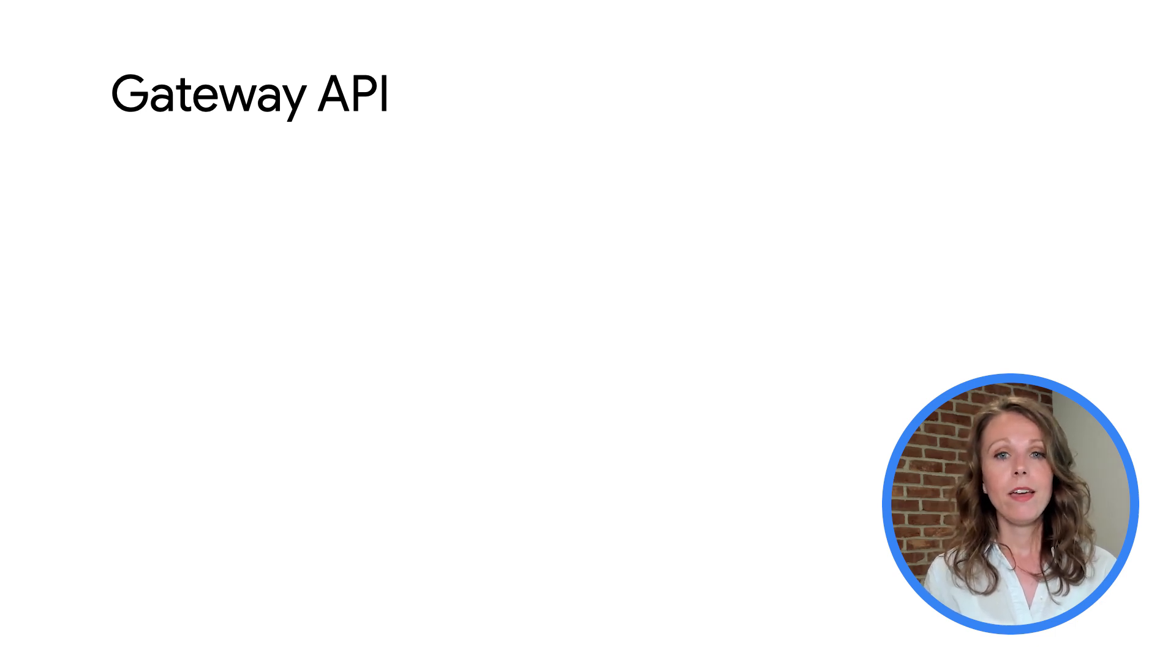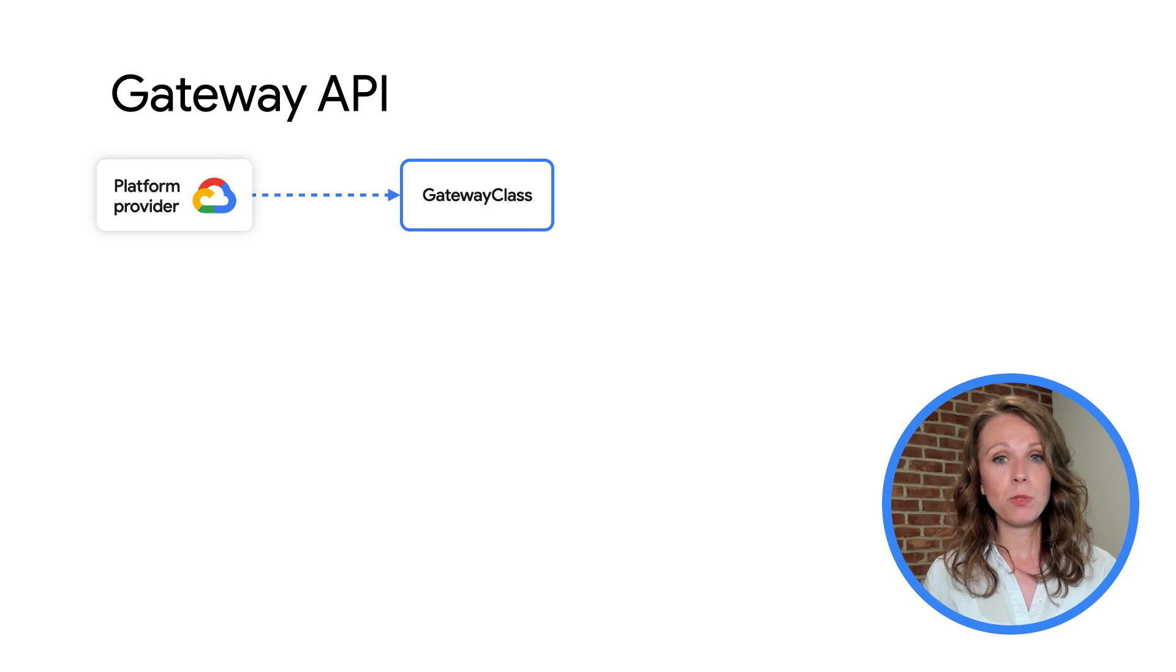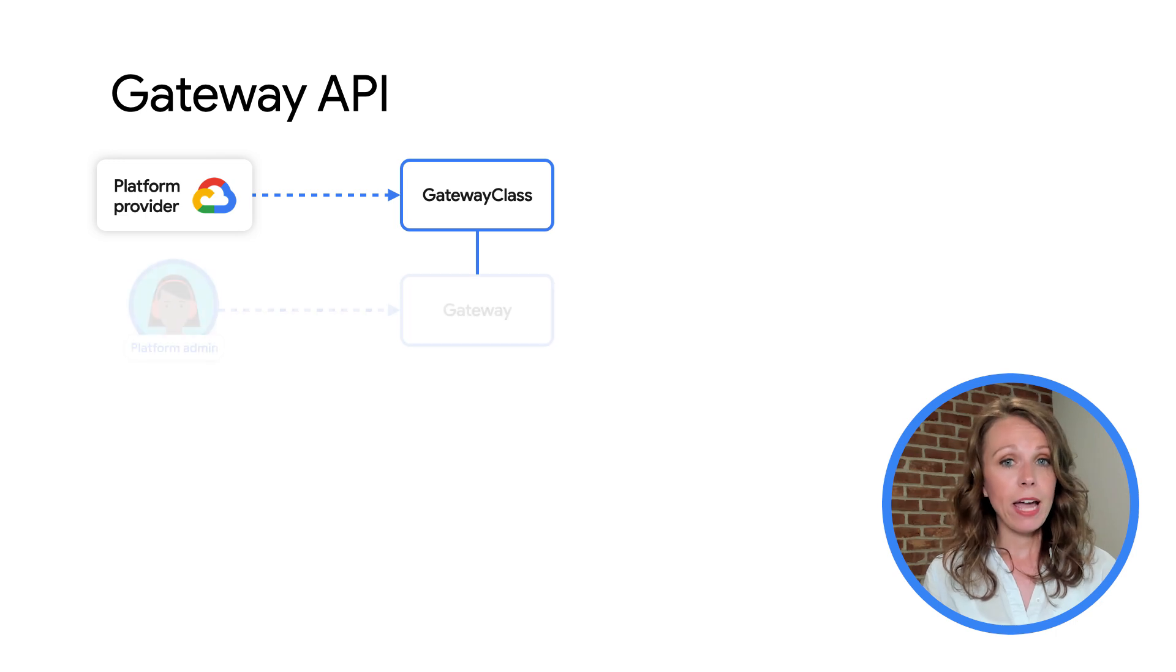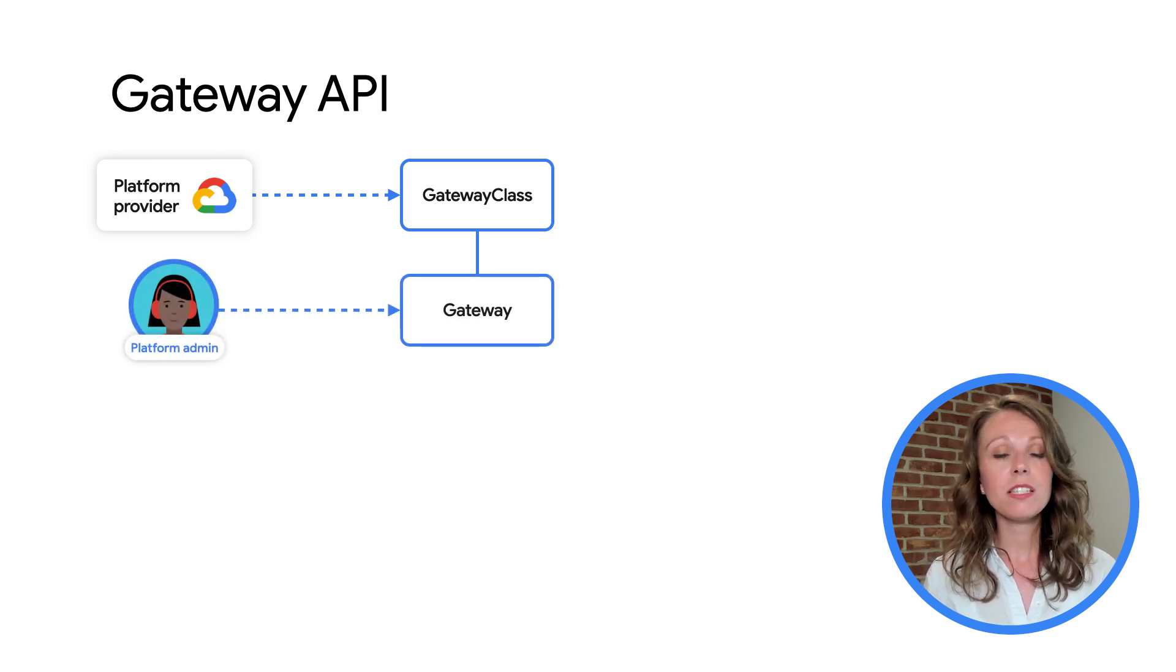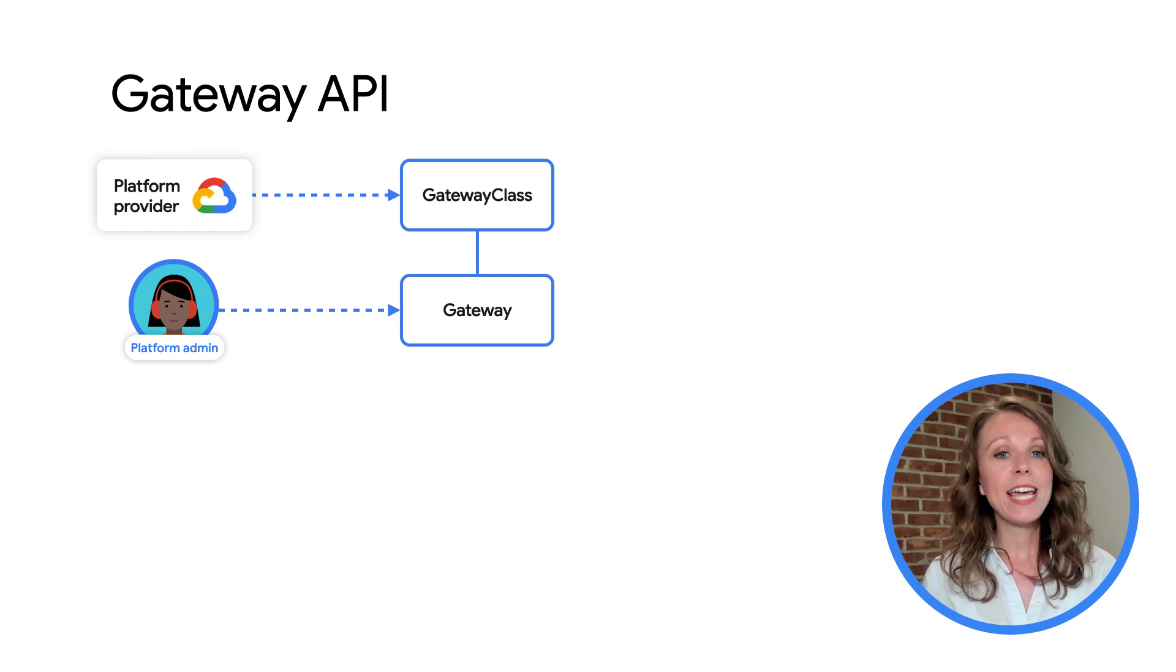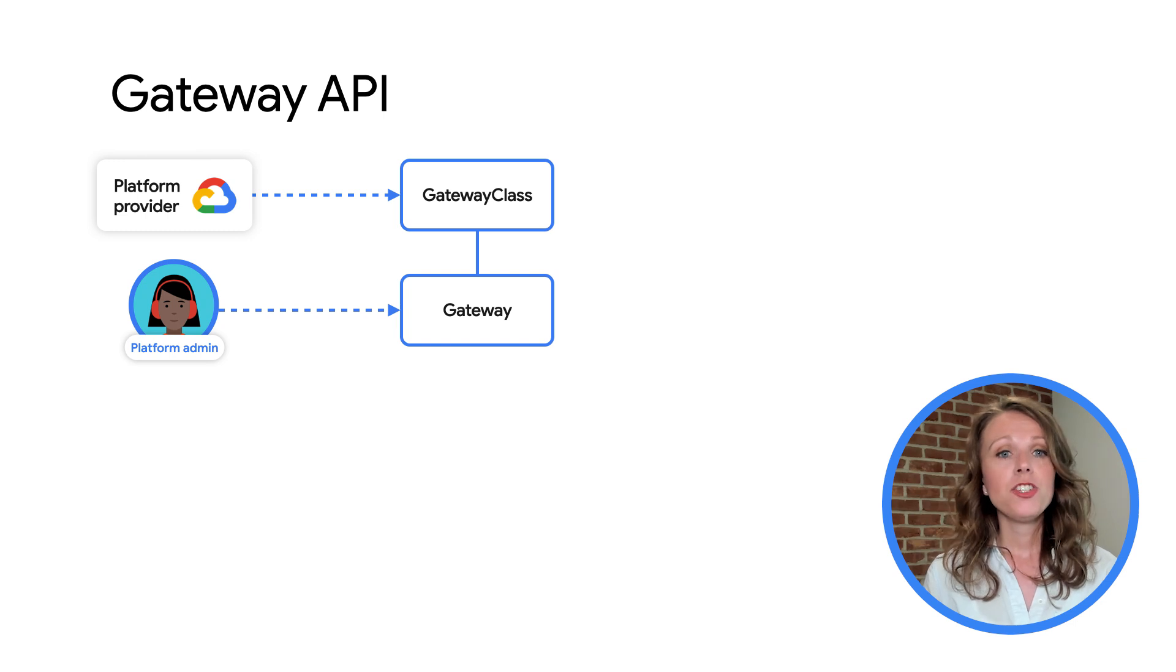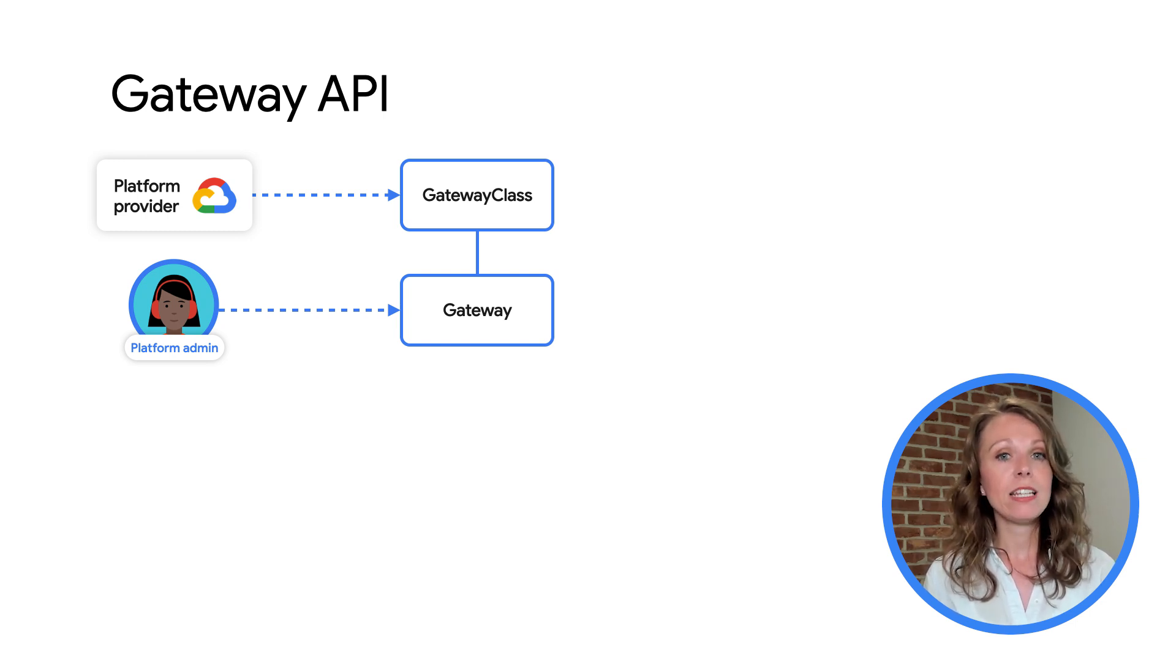The Gateway API contains the following resource types. The Gateway class defines a cluster scoped resource that's a template for creating load balancers in cluster. A Gateway defines where and how the load balancers listen for traffic. Cluster operators create gateways in their clusters based on a Gateway class. GKE creates load balancers that implement the configuration defined in the Gateway resource.